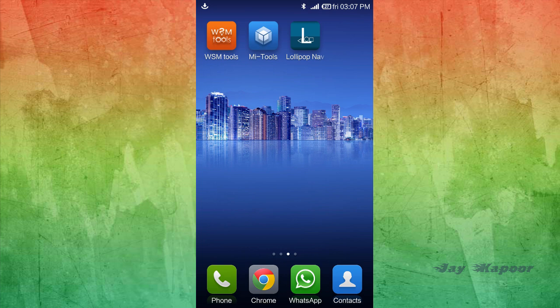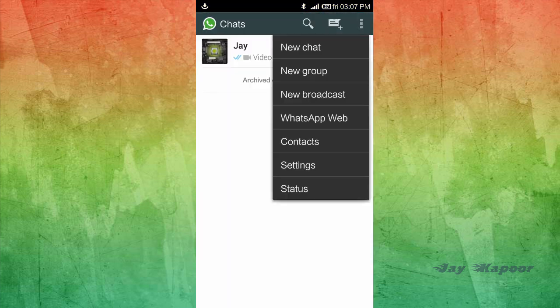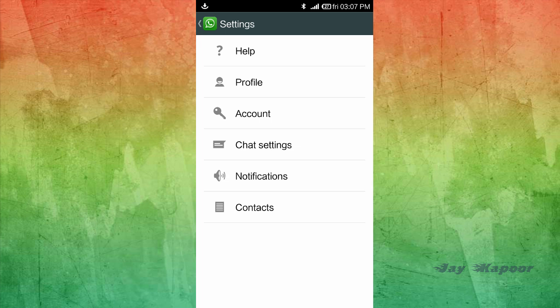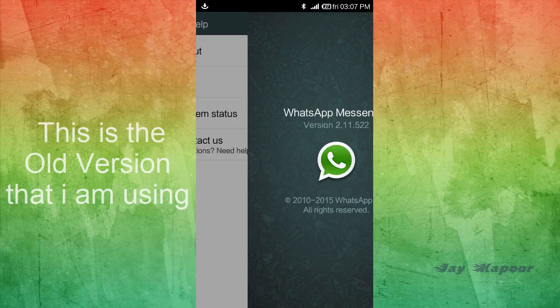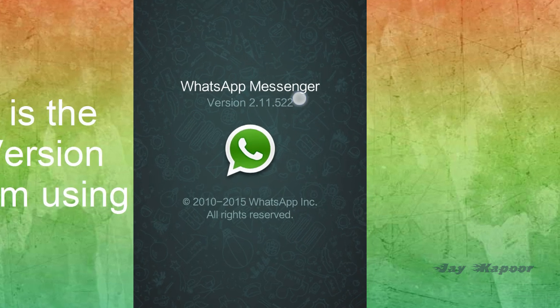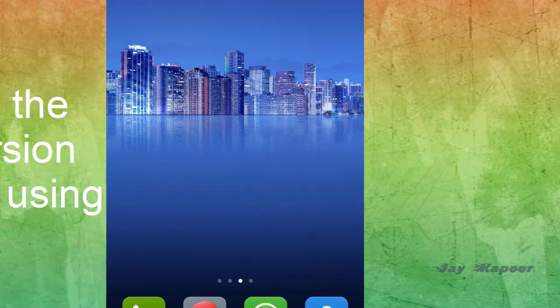Hey guys, this is Jay Kapoor here back again with another video. In this video I'm going to show you how you can activate the WhatsApp calling feature without root access. This tutorial is damn simple.